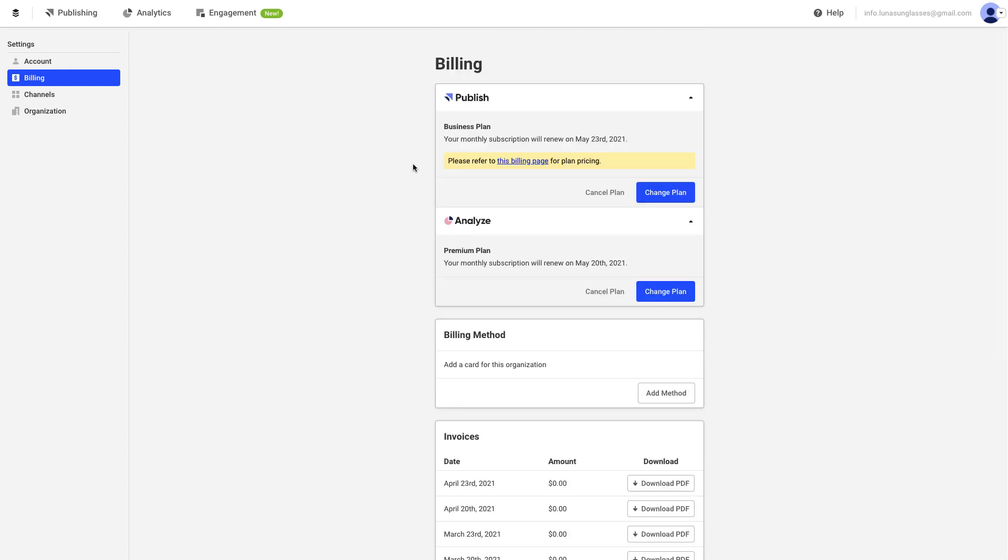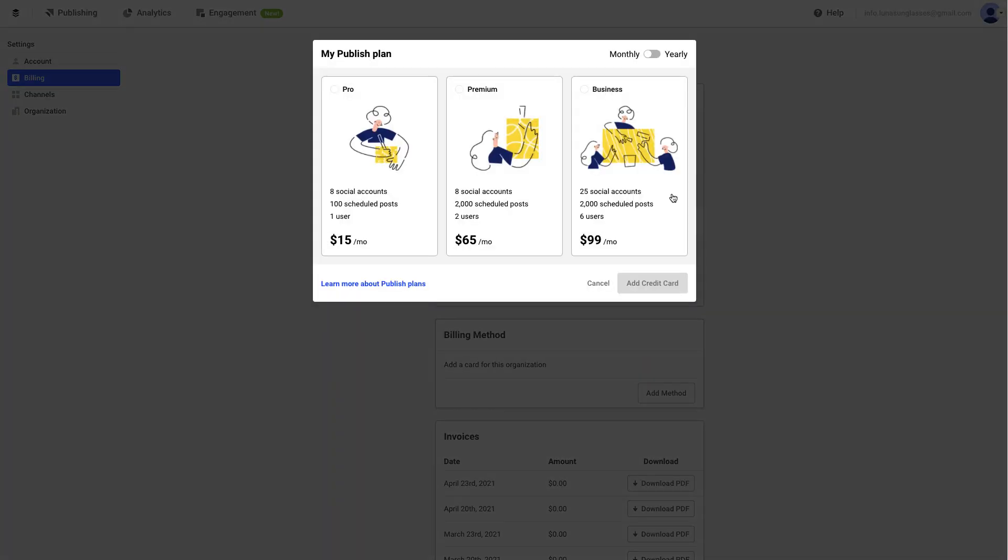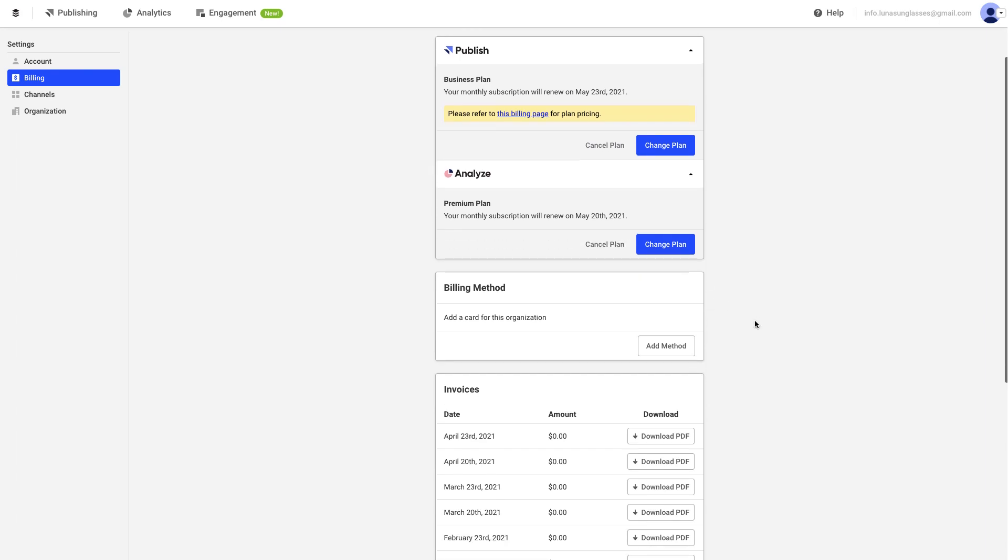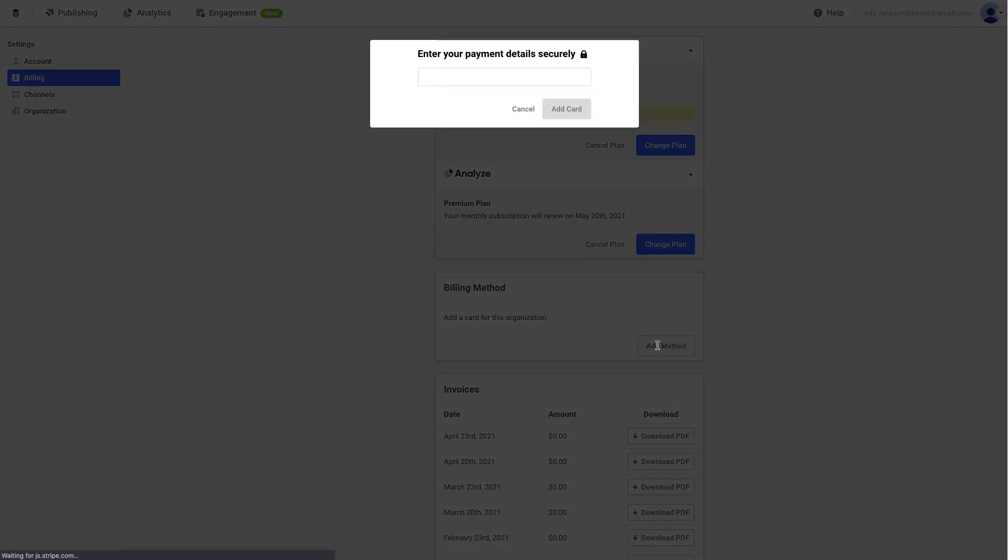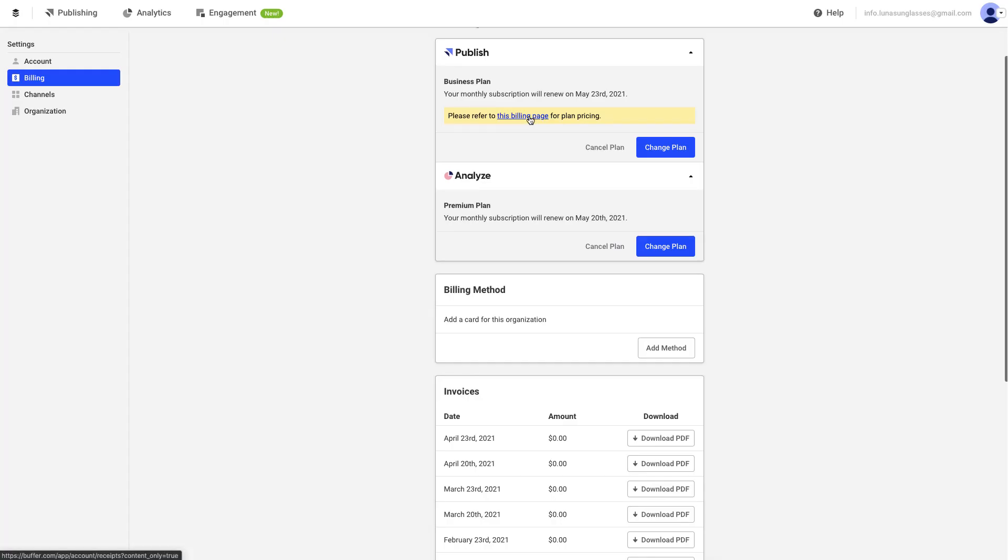If you want to adjust your plan details or cancel your plan, you can do so by clicking on the relevant buttons under your current plans. You can also move from monthly to yearly billing by clicking on the Change Plan button, then toggling between the monthly and yearly view. You can also choose to add a new card or update your existing card details under the Billing Methods section.